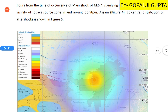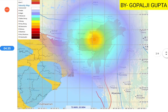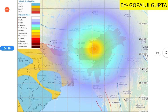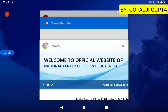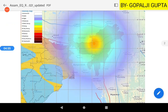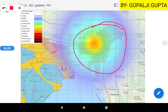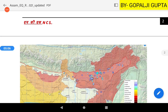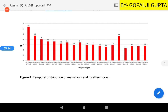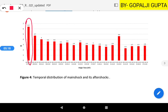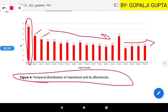Looking at the intensity map provided by the National Seismological Observatory, the affected surrounding areas include Bihar, West Bengal, and all the northeastern states — the seven sister states. The aftershock graph shows the temporal distribution of the main shock at 6.4 magnitude, followed by aftershocks with the largest at 4.74.